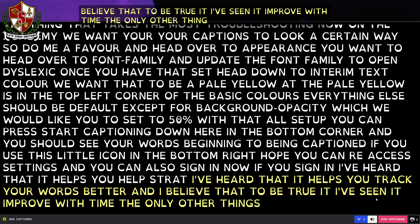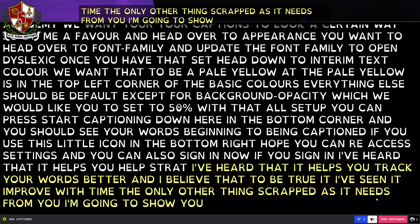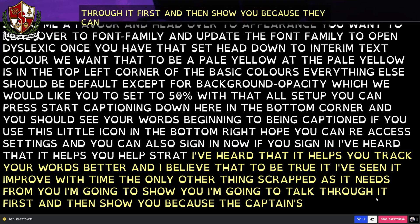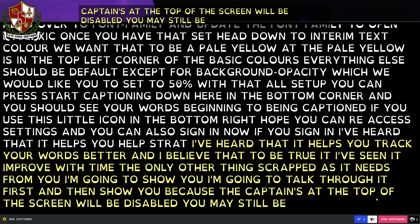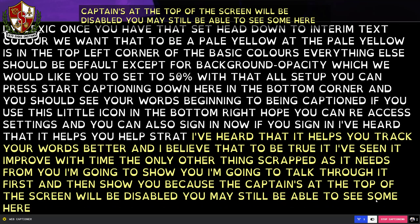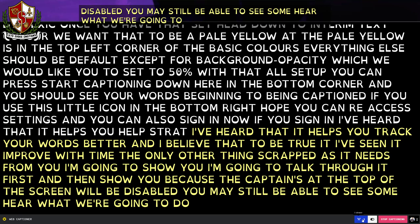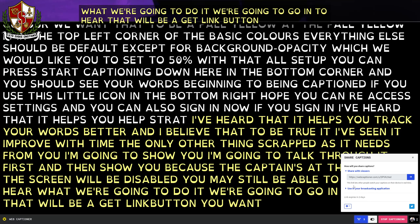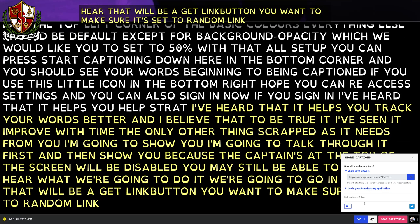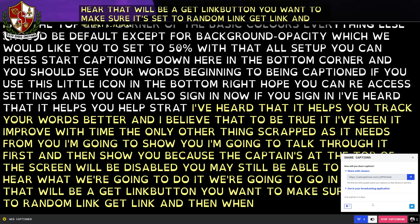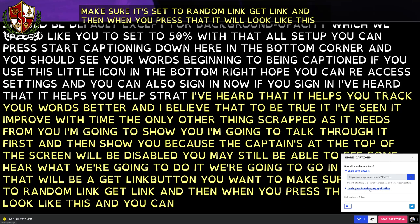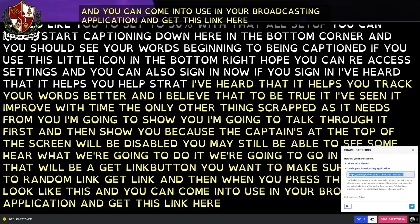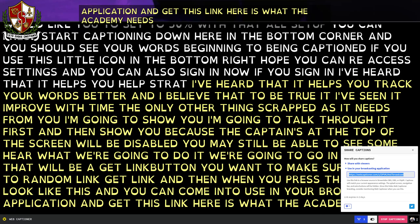The only other thing Scraticus needs from you — I'm going to talk through it first and then show you, because the captions at the top of the screen will be disabled. What we're going to do is go in here. There will be a Get Link button. You want to make sure it's set to Random Link, then press Get Link. You can then come into 'Use in your Broadcasting Application' and get this link, which is what the Academy needs to caption your voice.